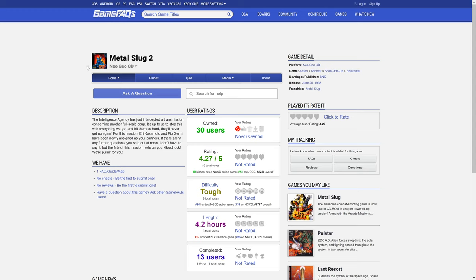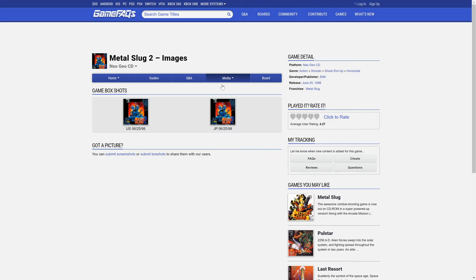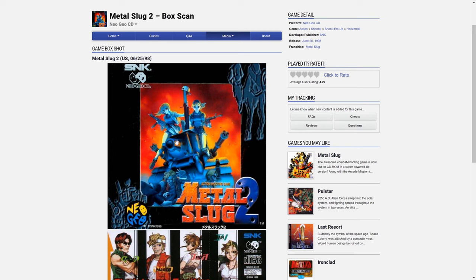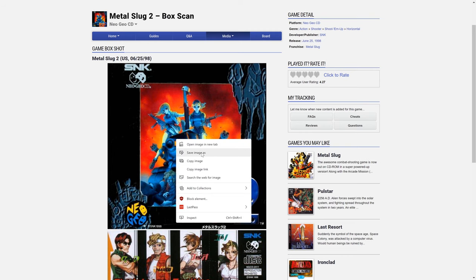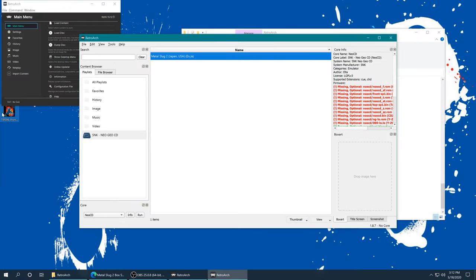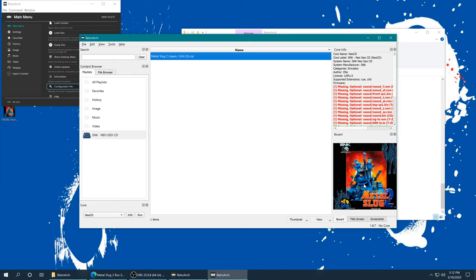There are a bunch of wonderful user uploaded images including box arts, and they're usually in pretty good quality, so I'm just gonna go ahead and download this. Now that I have it downloaded, I'm gonna make sure I have Metal Slug 2 selected in my playlist, and then I'm just gonna go ahead and drag it over to the box art section over here, and now it has a box art whenever I select it.